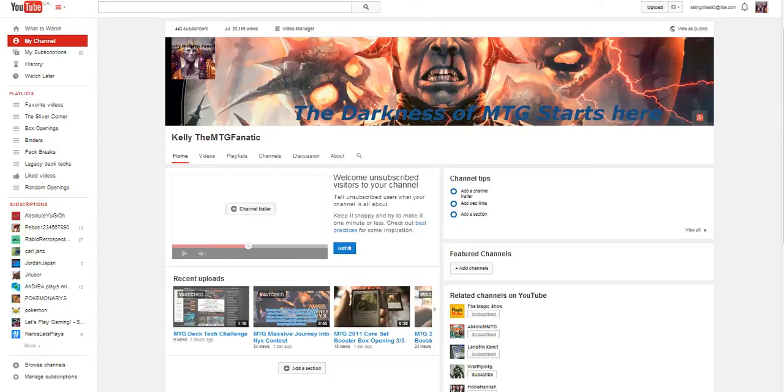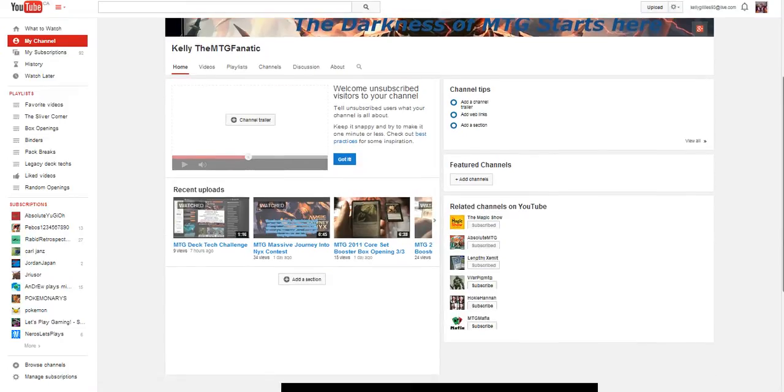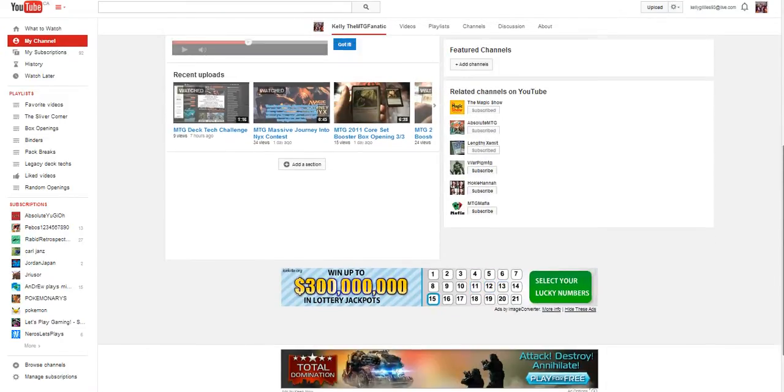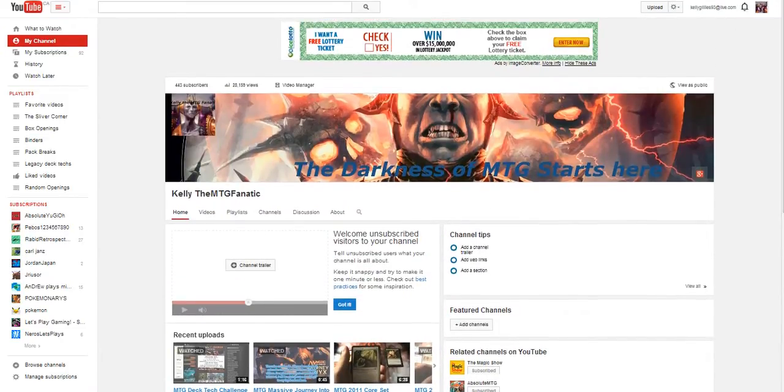Yo guys, if you ever want to see what's happening in the MTG universe, you should totally check out my channel Kelly the MTG Fanatic, where I bring you deck techs, pack breaks, booster box openings, and everything you could possibly imagine.